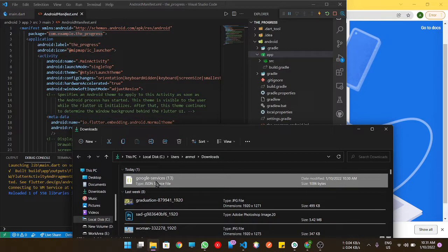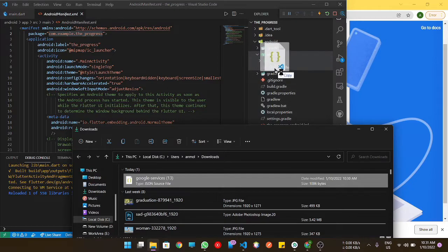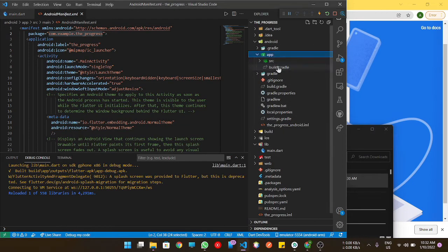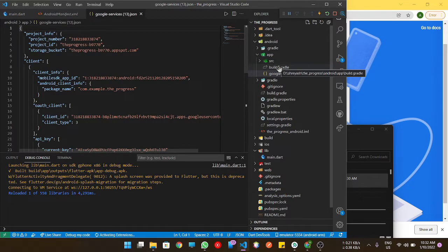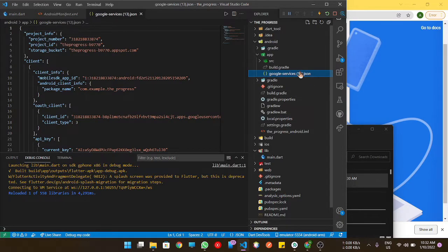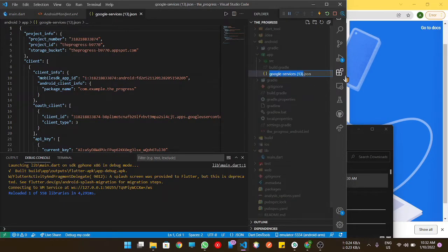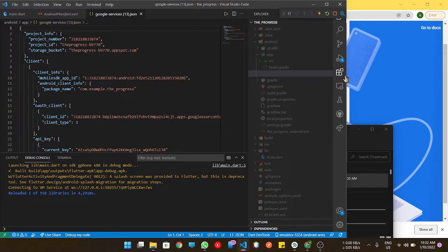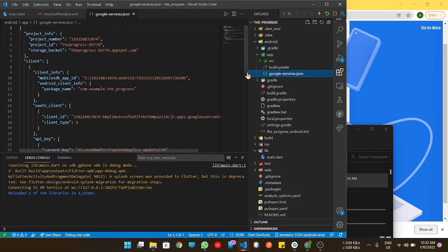Let me drag and drop it here under build.gradle file. Again, we need to rename it properly. This is done.